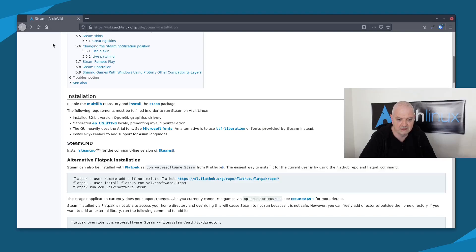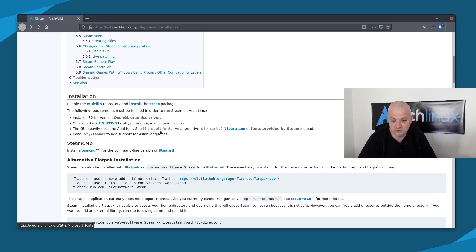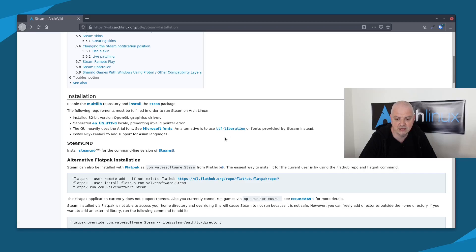The GUI for Steam heavily uses the Arial font, which is a Microsoft font. You can see the Microsoft Fonts article if you want to install them. An alternative is to use the TTF Liberation fonts provided by Steam instead. I'm using TTF Liberation on this system because it's already installed and it's the easiest method. If you don't have it, just install that package on the terminal.